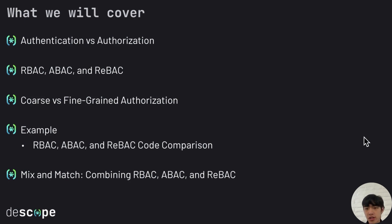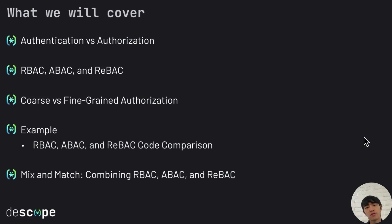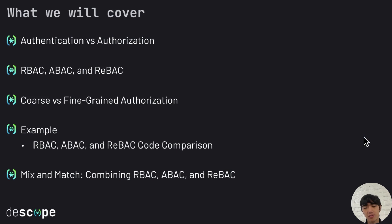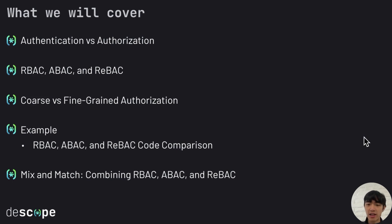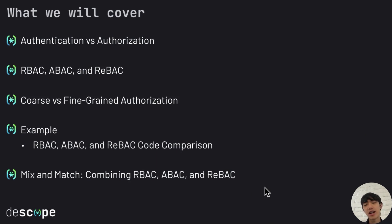So what we'll be covering today: first we'll discover the differences between authentication and authorization, then we'll delve into brief definitions of what RBAC, ABAC, and REBAC are. After that we'll do another comparison with coarse versus fine-grained authorization with RBAC, ABAC, and REBAC in mind. After that we'll look at an API endpoint that returns a post from a database, and we'll look at how it looks unprotected, and then with RBAC, ABAC, or REBAC added, and specifically look at the code and compare how that implementation differs. The last thing we'll look into is how combining RBAC, ABAC, and REBAC can actually give you the best of both worlds.